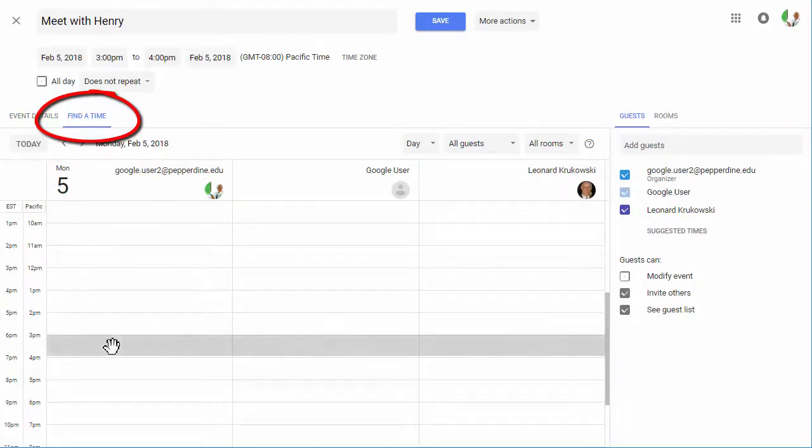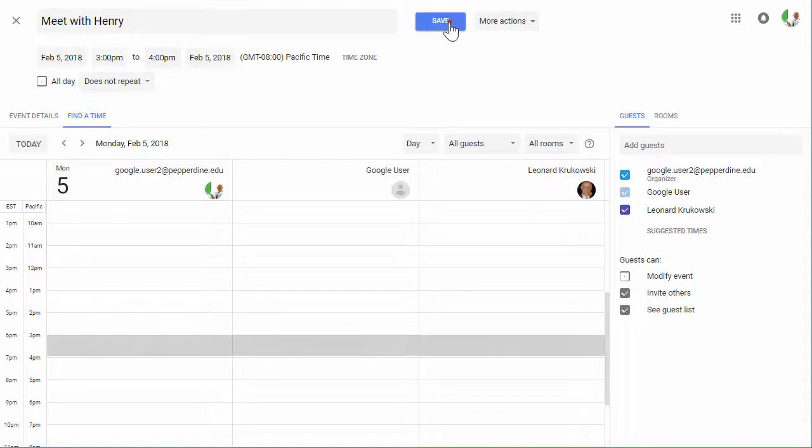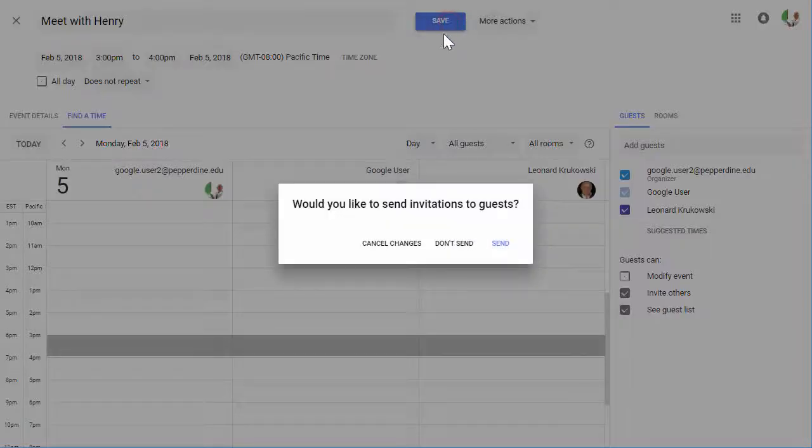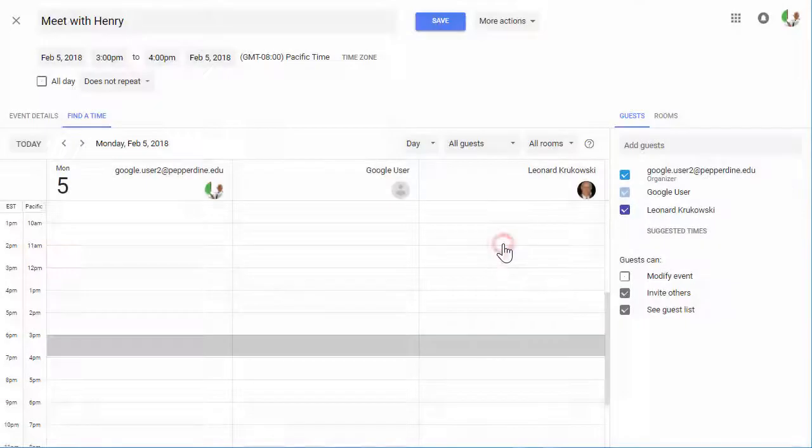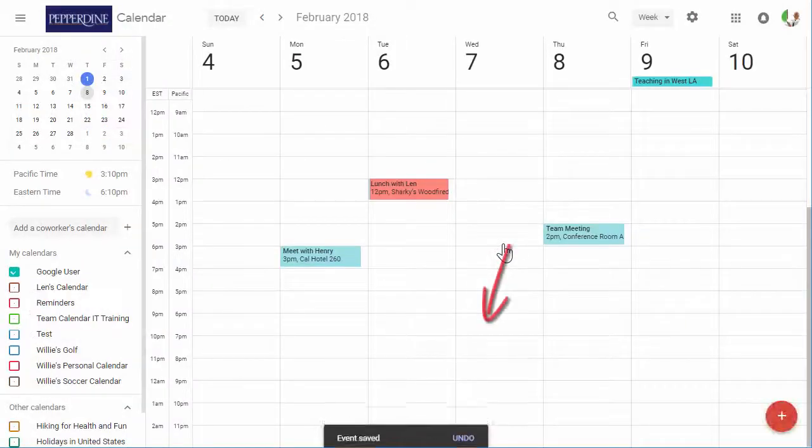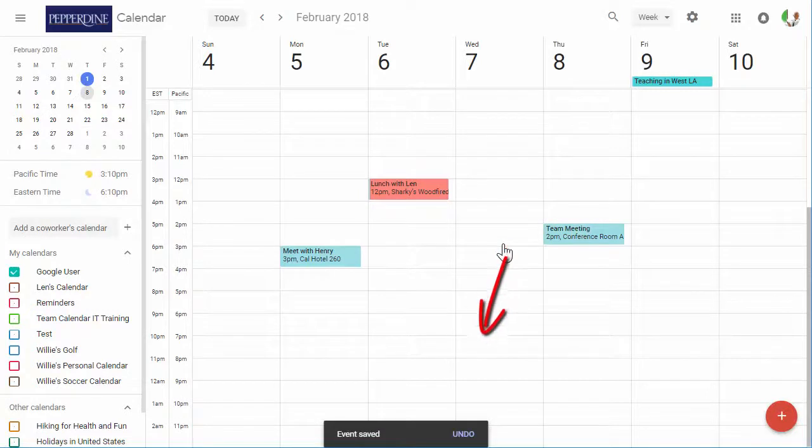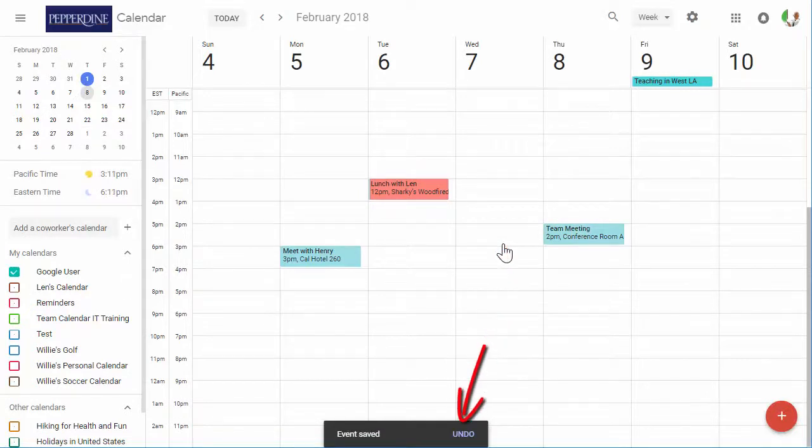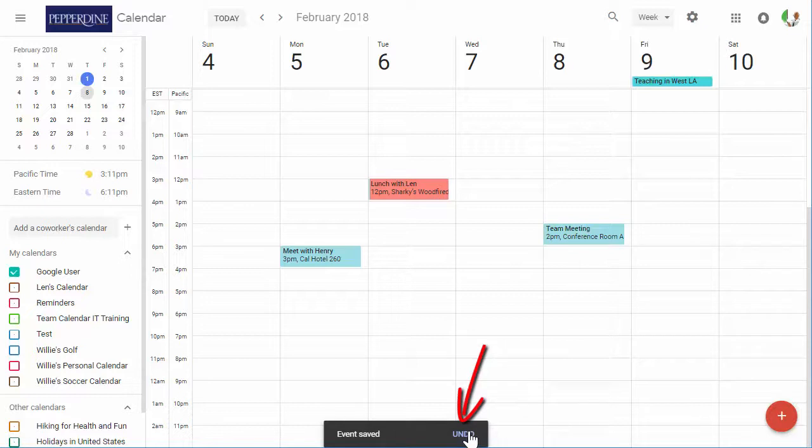When finished, select Save to add that event to your calendar. If you have added guests, this will prompt you to send this invitation to your guests. There is even an Undo notification at the bottom of the calendar view to undo that action if you change your mind or need to make another edit.